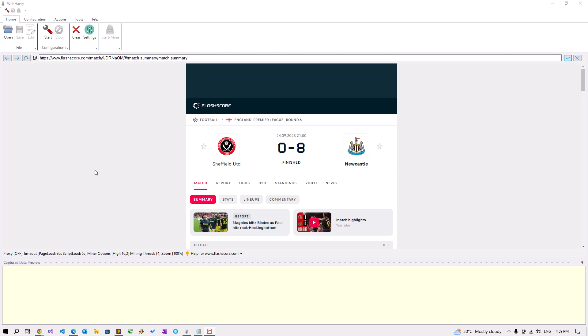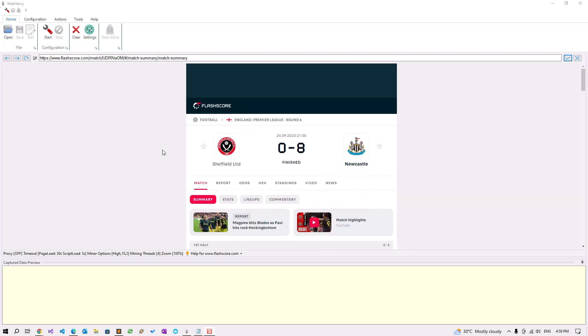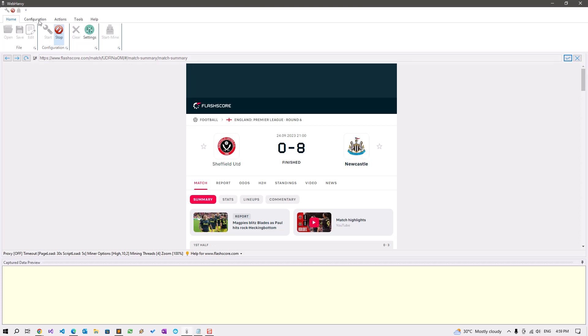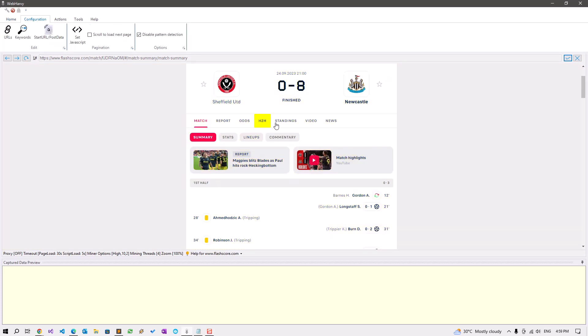This video shows how to extract the correct score opening and closing odds of a bookmaker from FlashScore. I have loaded the match details page in WebHarvy and let's start configuration. Disable pattern detection and let's perform the navigation.